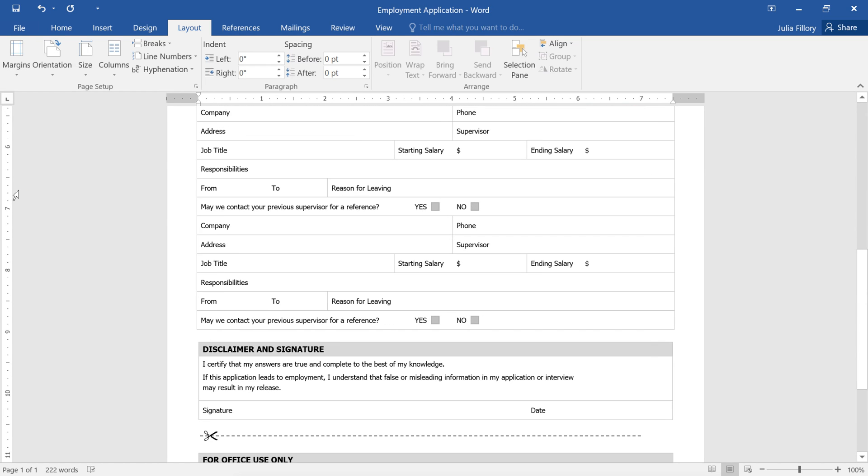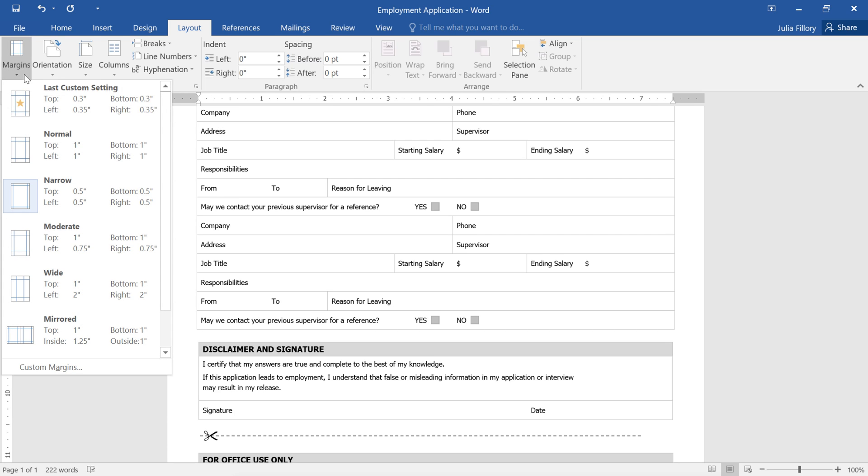Or, as with Paper Size, you can customize your margins depending on what you need. Just go back to the Margins command, then click Custom Margins.